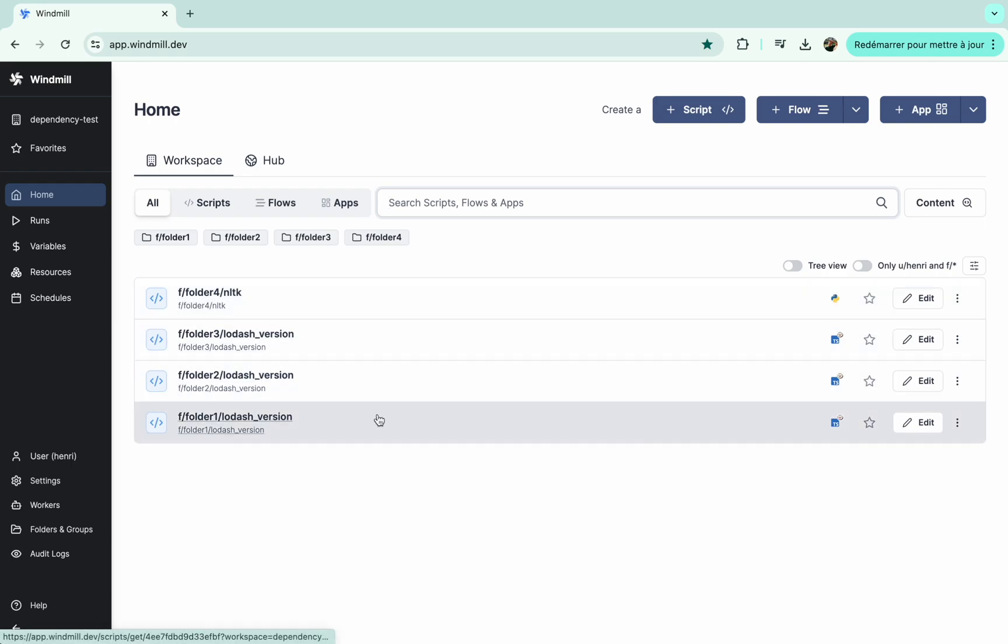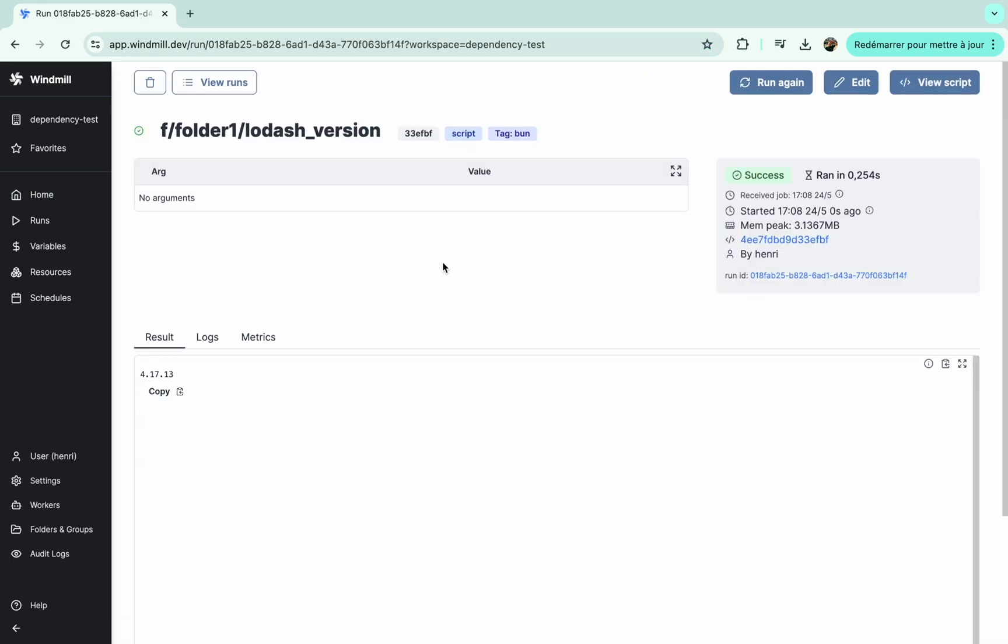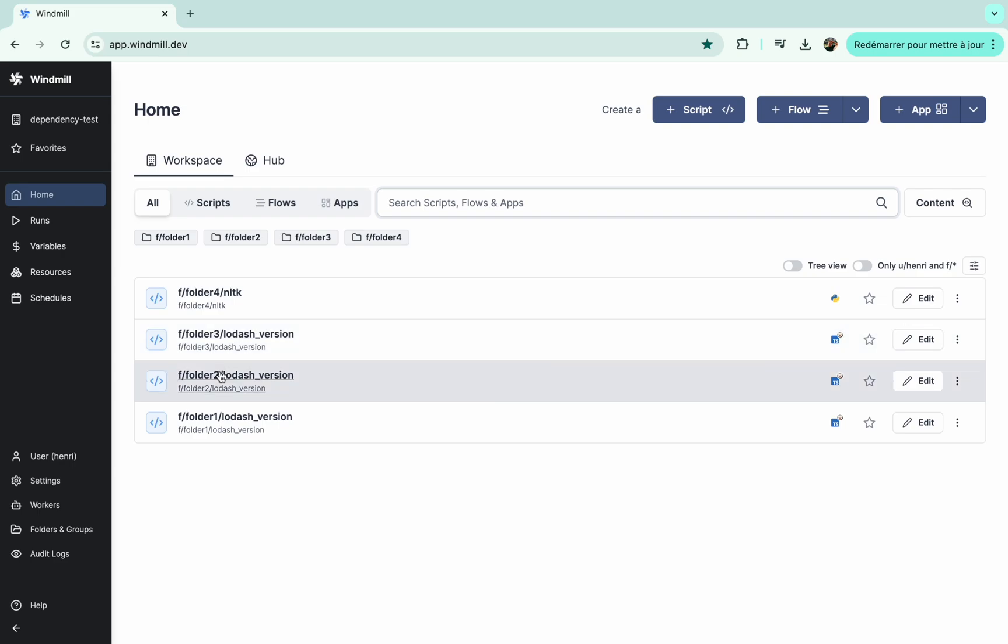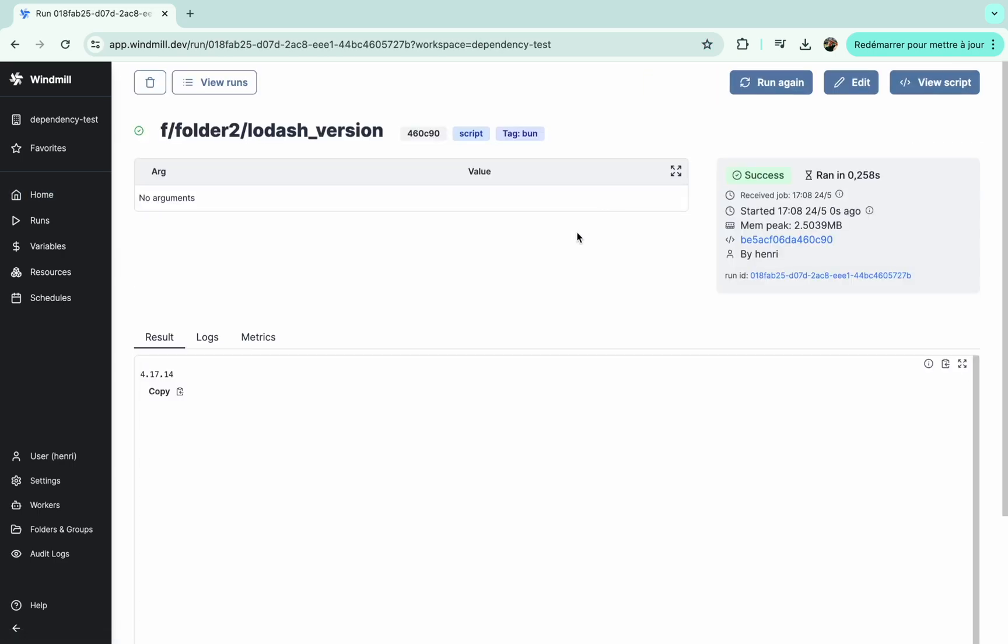We have our scripts and let's run to see what happens. So for this script we have version 17.13 and for folder 2 we have version 17.13. That's perfect. Thanks for watching this tutorial and see you soon on windmill.